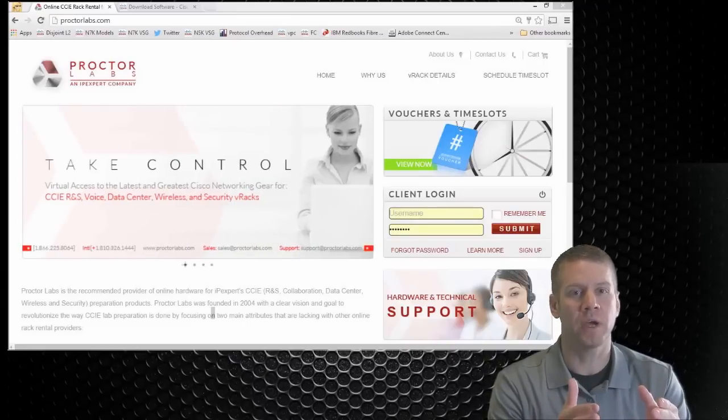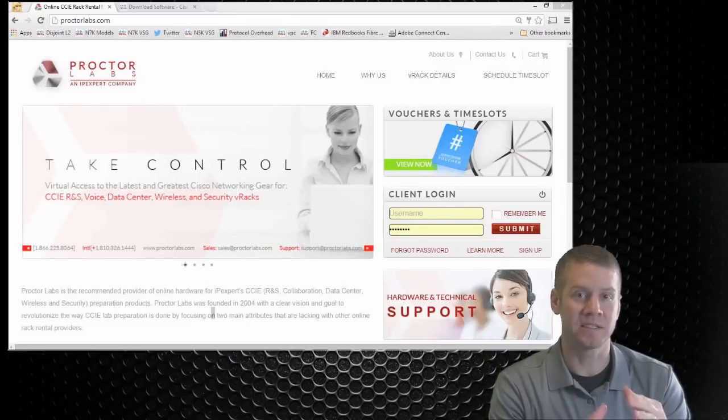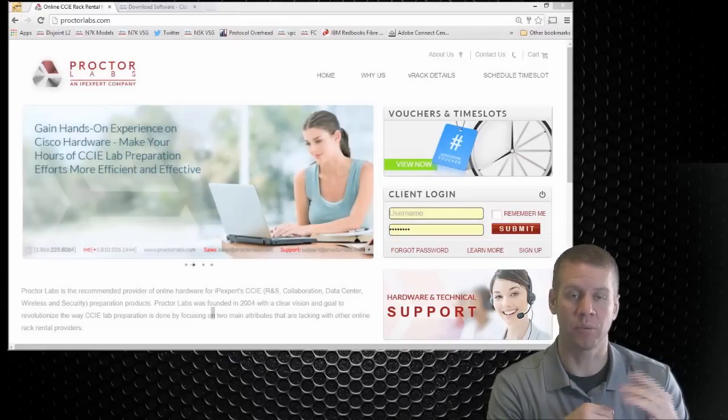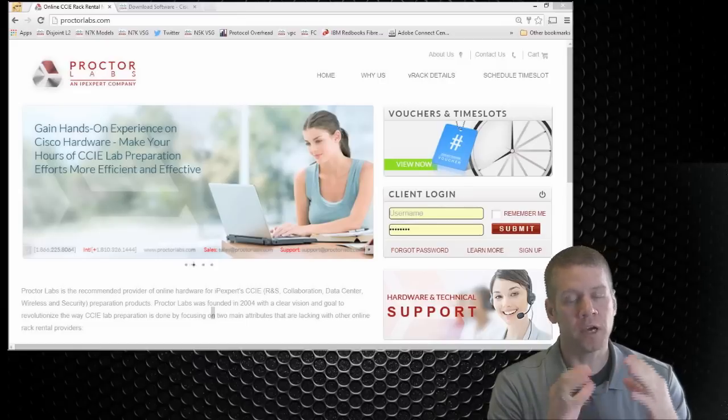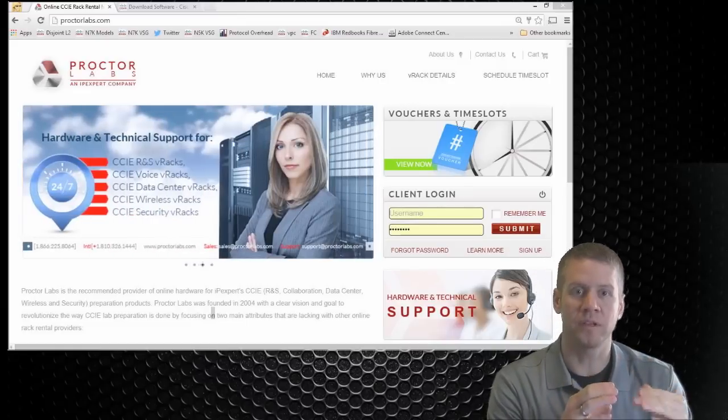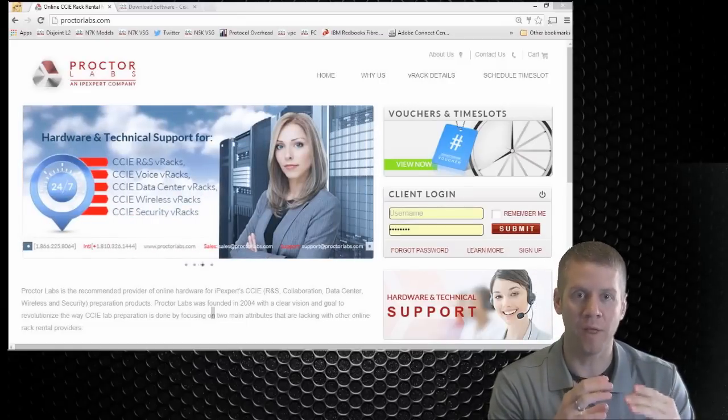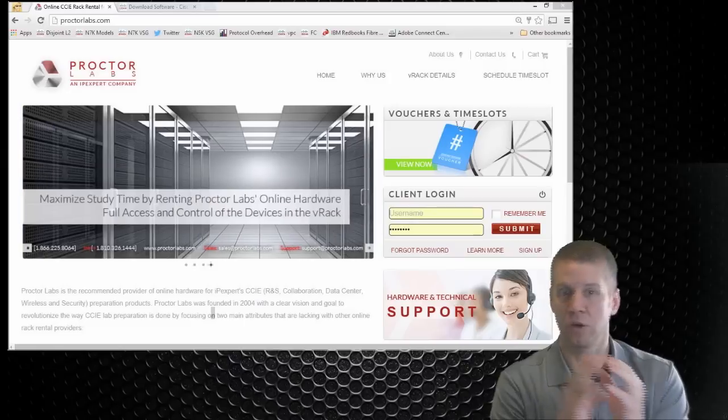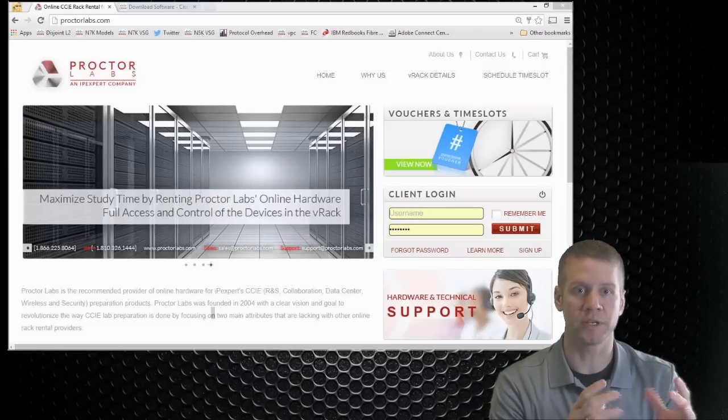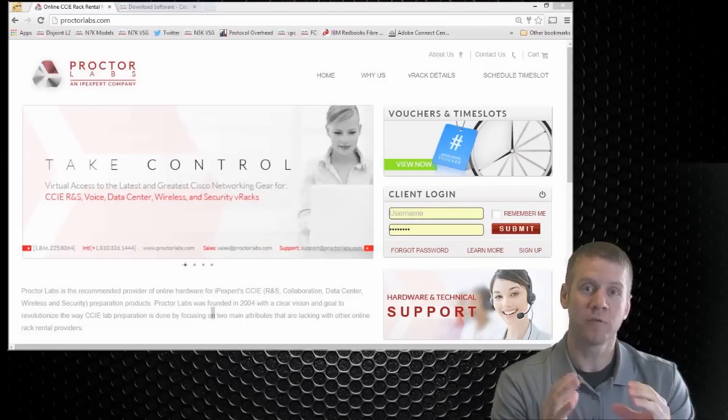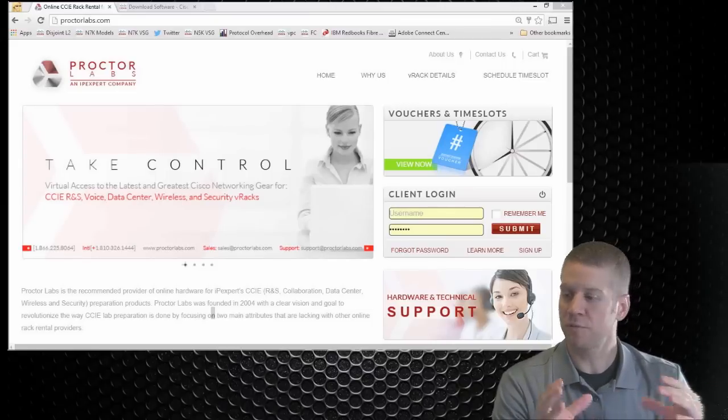Welcome everybody. I want to give you a brief overview of how to access the route switch racks at ProctorLabs.com. So if you're coming to us and you're going to start using these route switch racks that we've developed, the first thing you're really going to want to see outside of the whole workbook is what does the topology look like from ProctorLabs perspective.